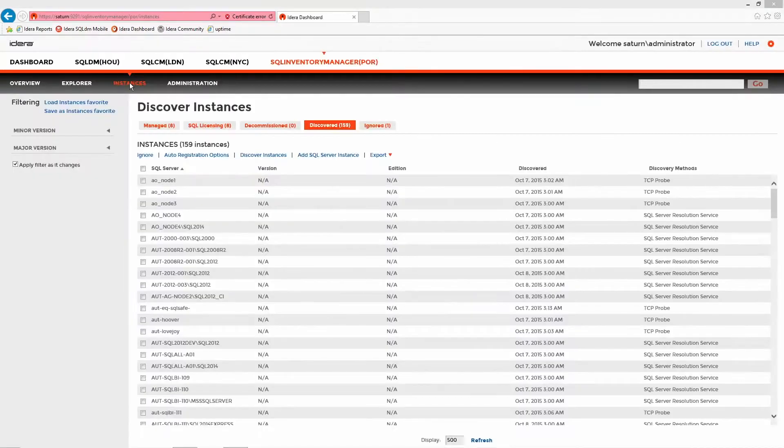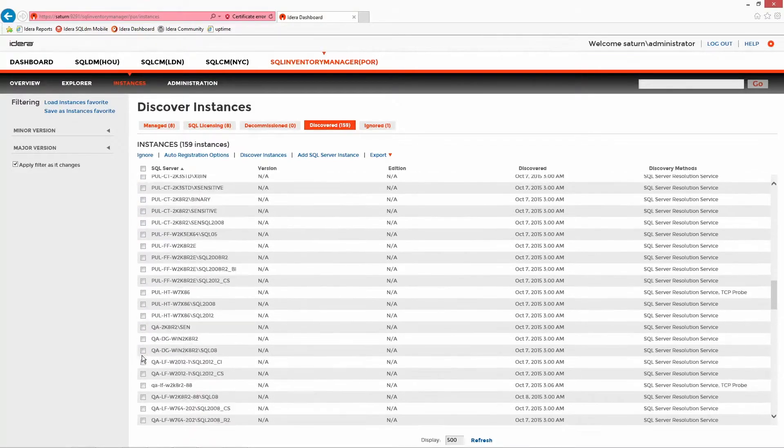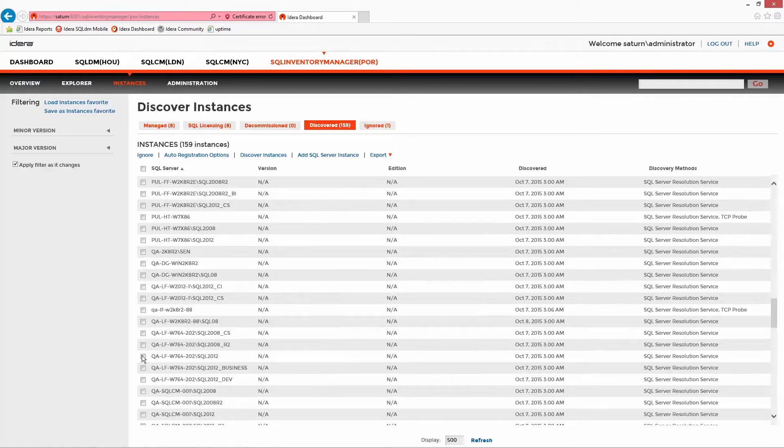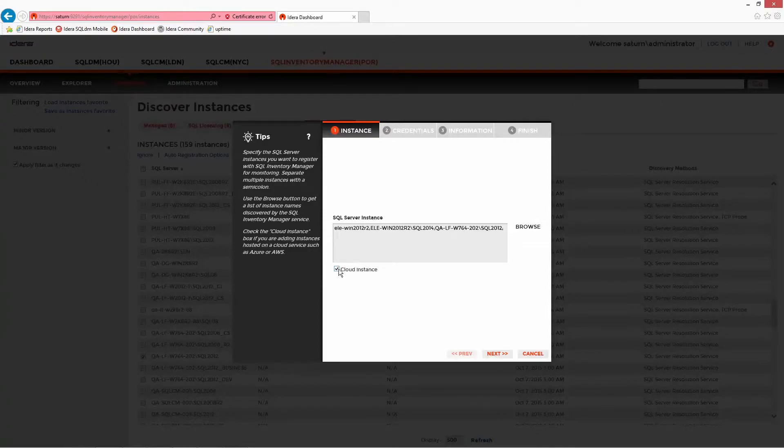When the discovery has taken place, some lists will be shown in the instances tab. For instances that have been found but not automatically registered, they will be shown in the discovered list. Anything in here can be cherry-picked and added manually.